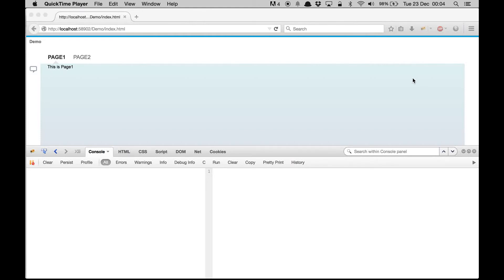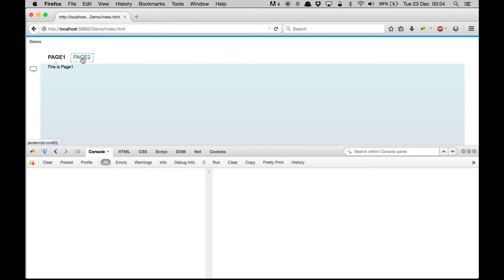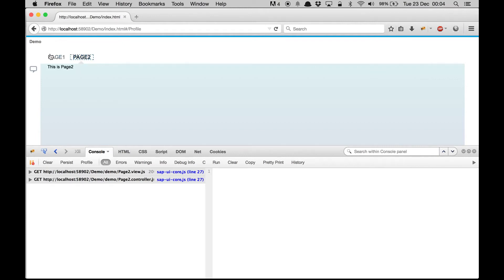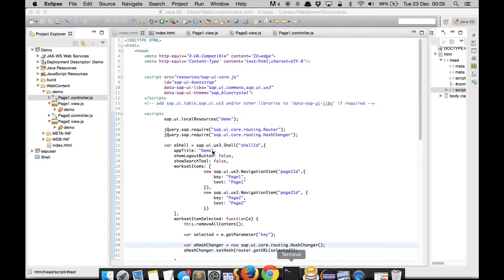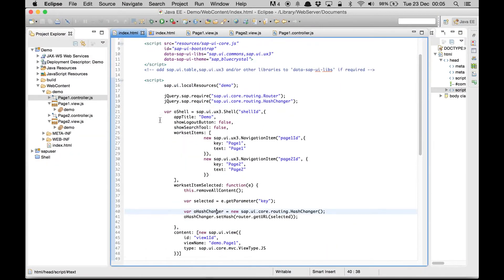Hello and welcome to this third video of SAPUI5 demos. In the previous demo I showed you how to navigate from one page to another page using the routing feature. In this demo we are going to pass a variable from one page to another page and we'll see how to bind that variable with a UI element so that it gets changed automatically. So let's get started.